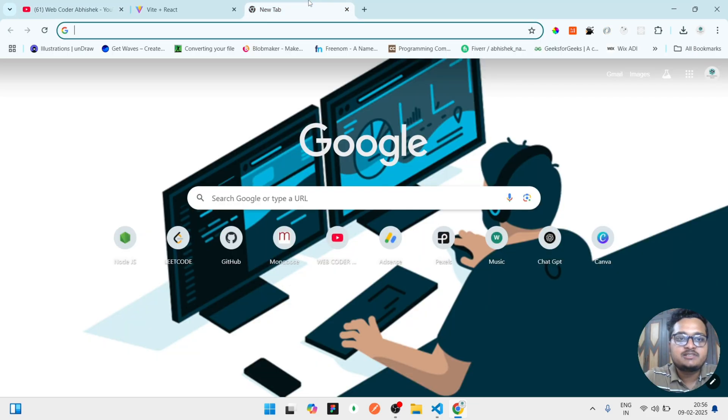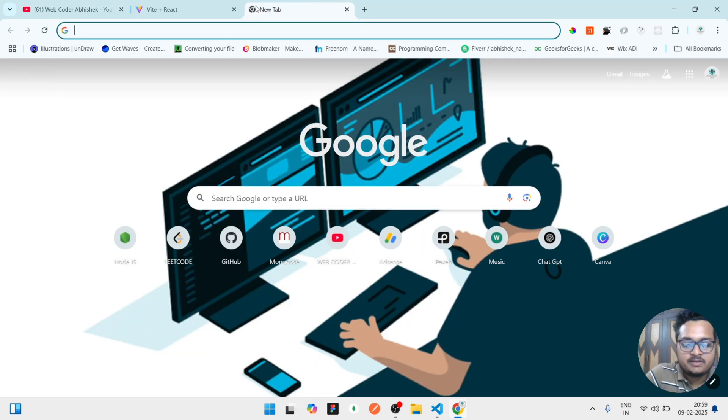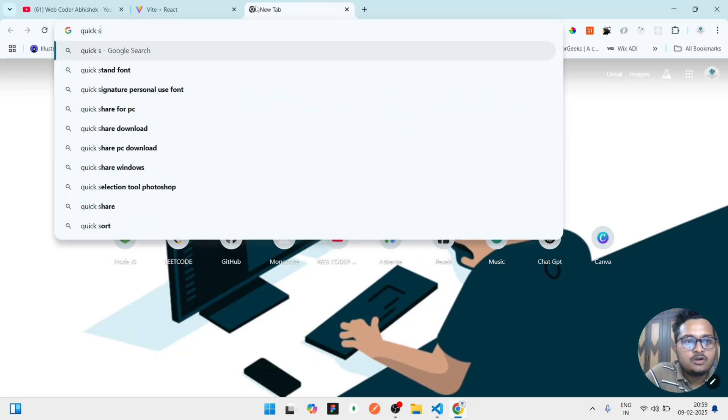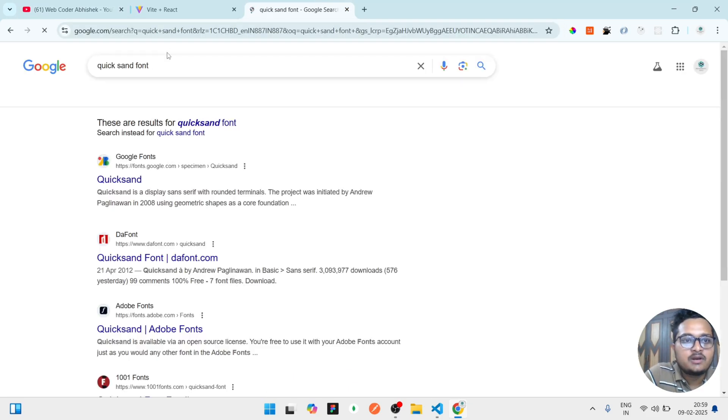So let's start. Search the font name. Like I will use Quicksand font, then I will click on enter. I will write download also after that, Quicksand download.